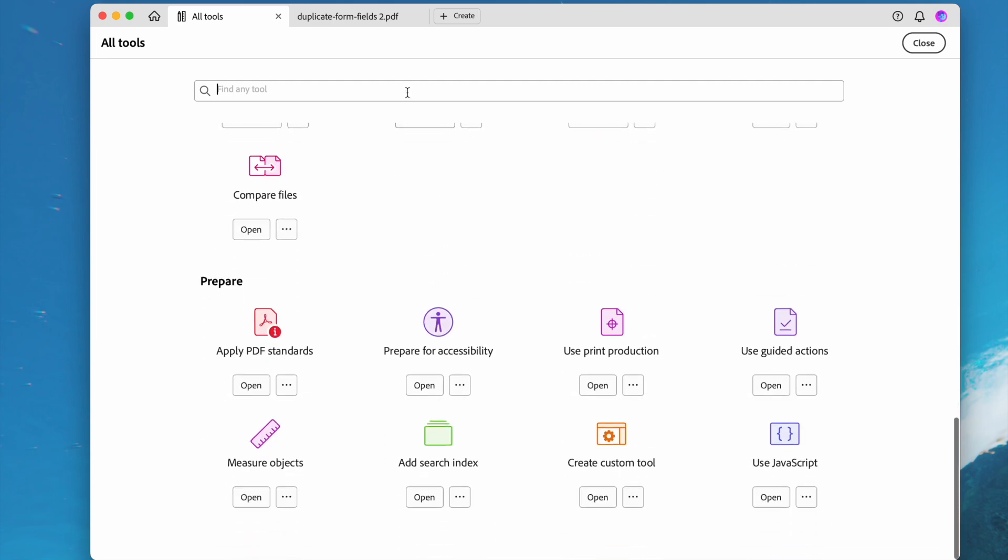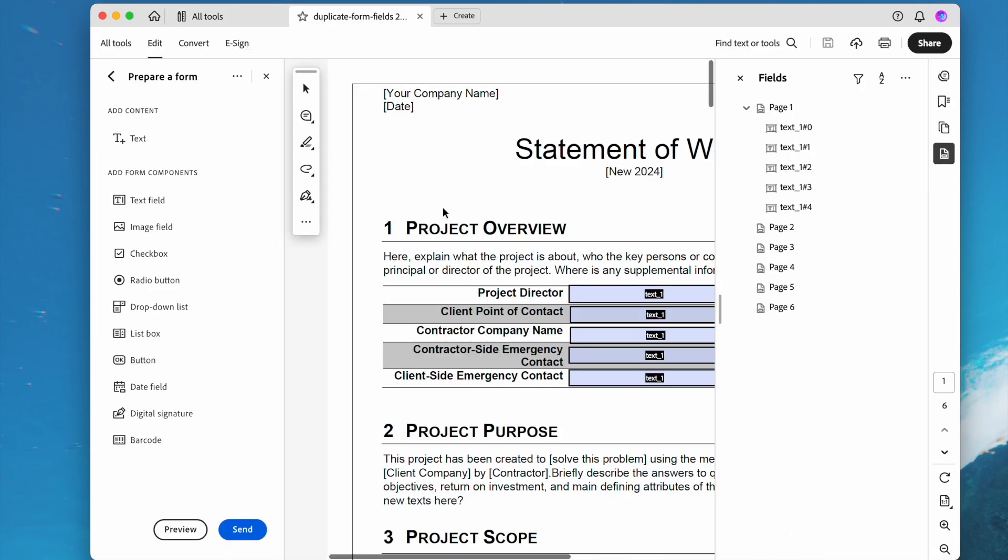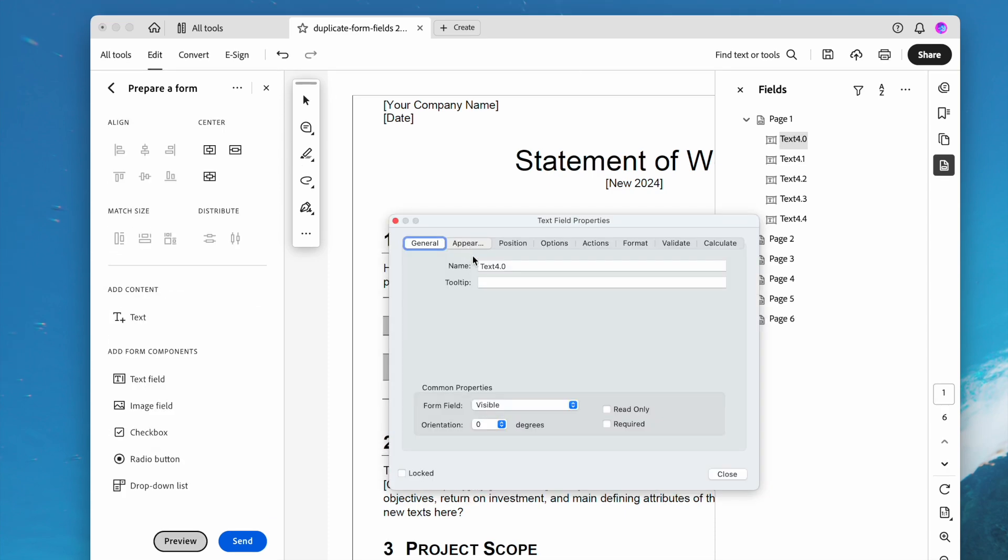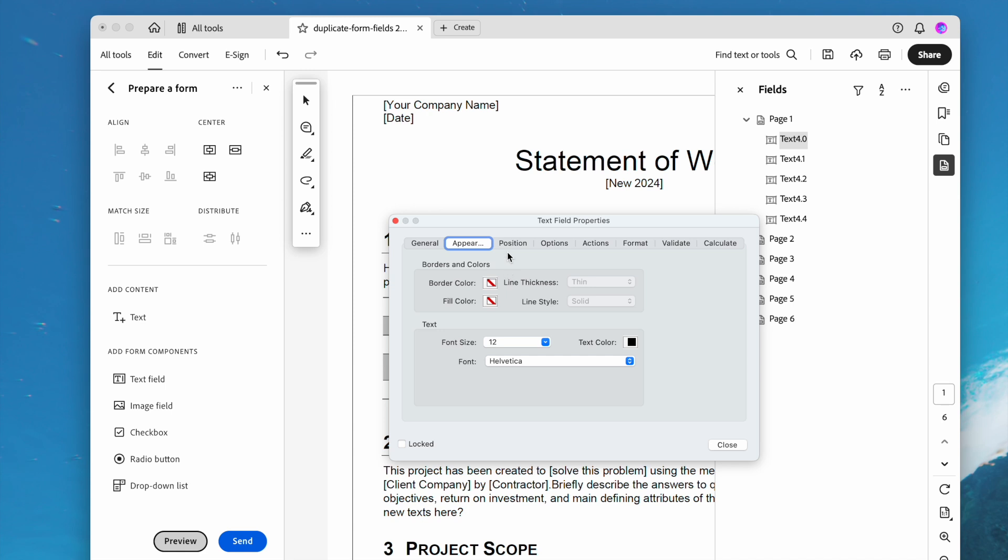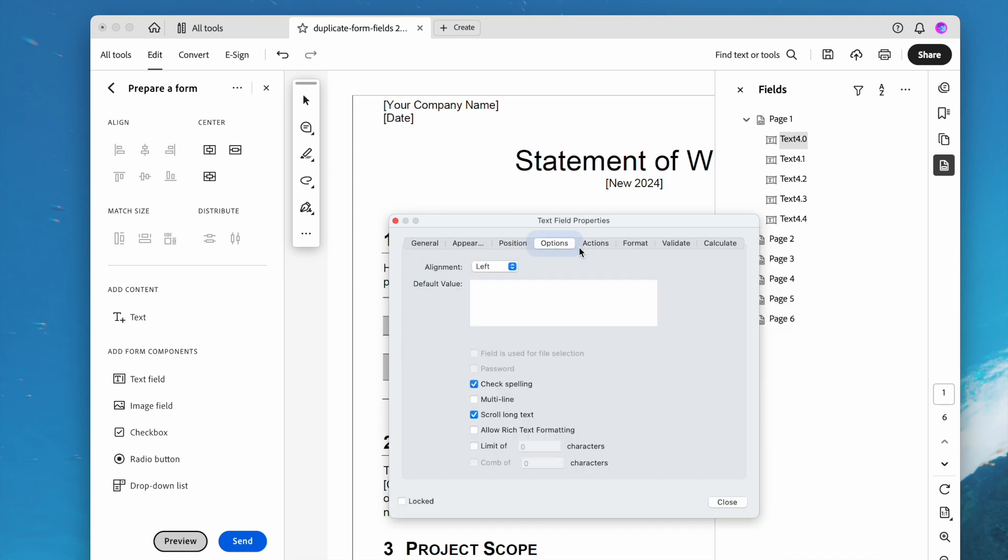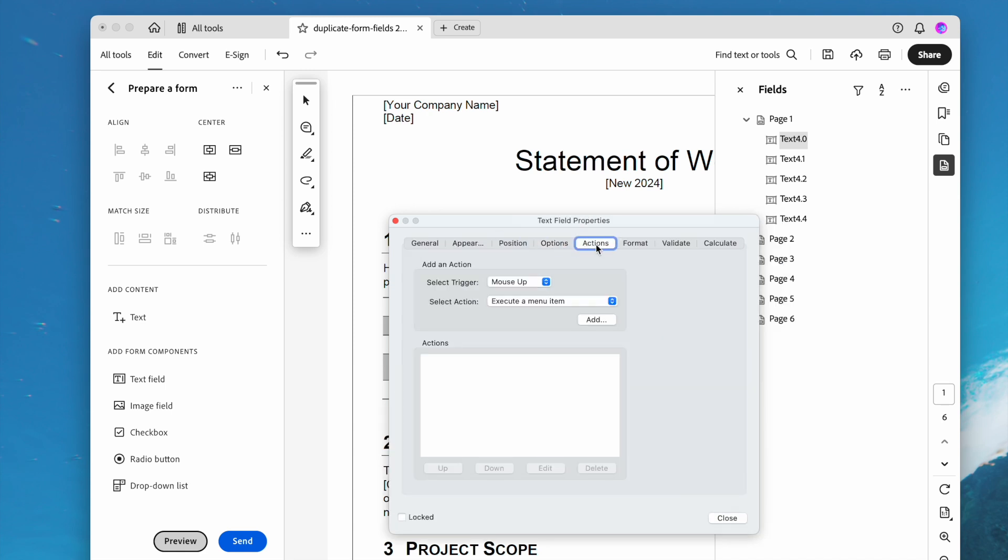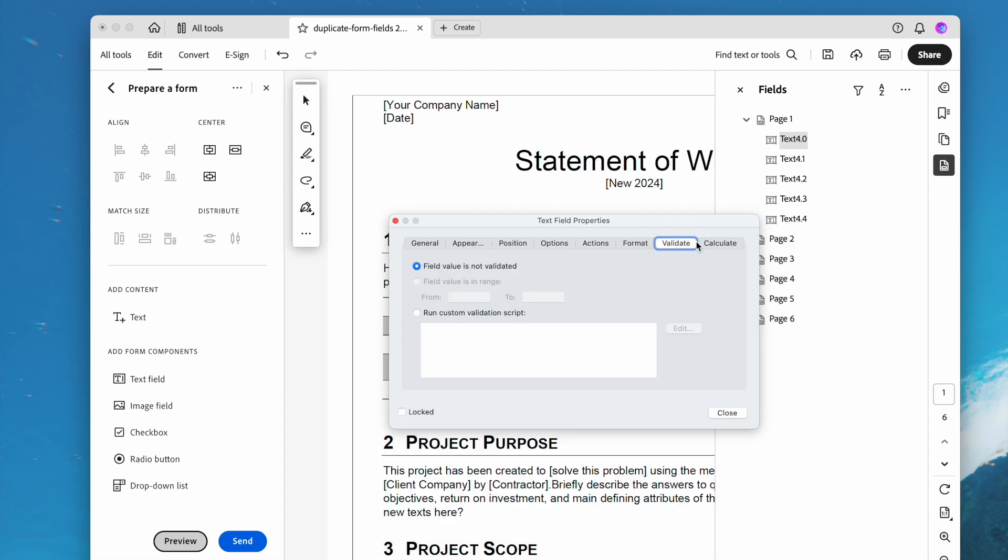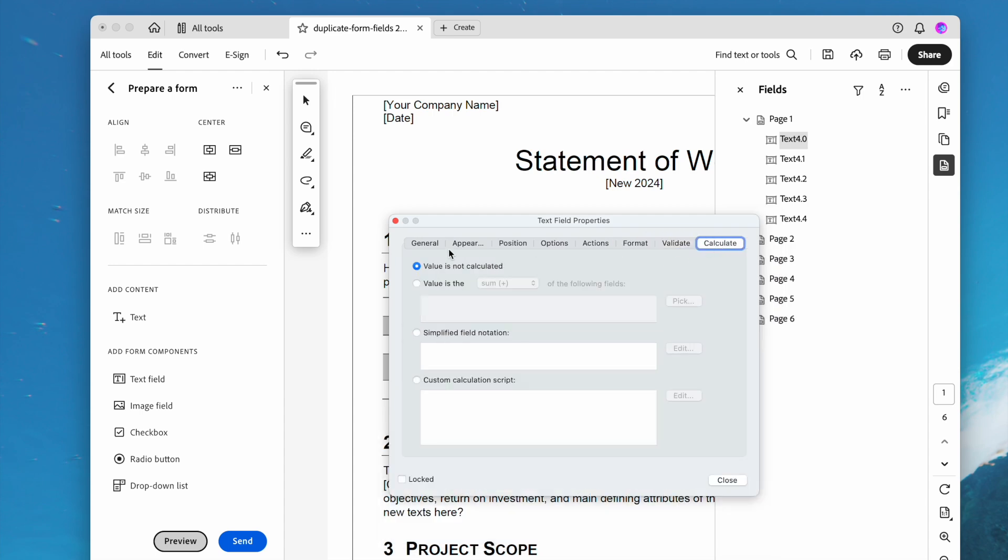It has the best form tool, helping users add fillable form fields like text box, checkbox, radio button, etc. You can edit the size, location, appearance, and action of a form field, align fields, and set fields as required or not.